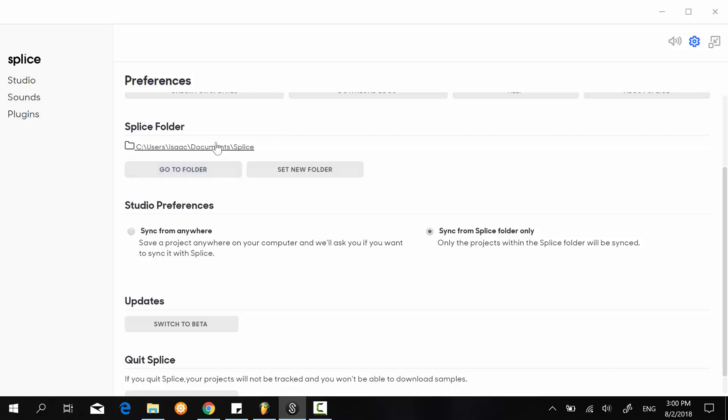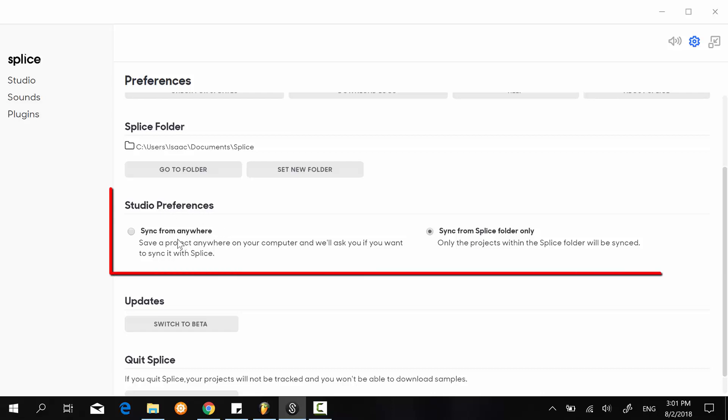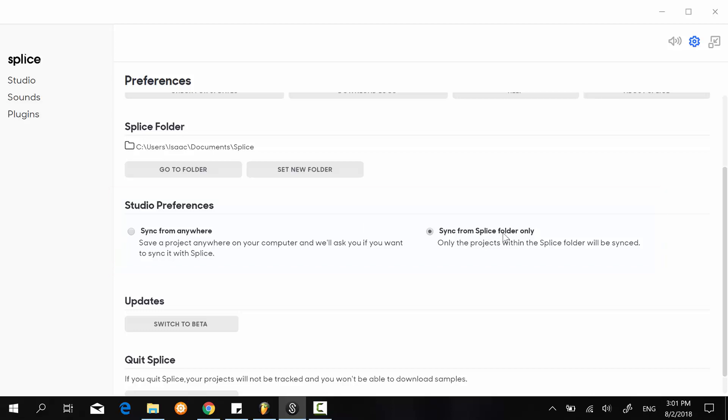Let's say you don't want it under the documents folder—you just want it in the music folder for instance—you can click on this and select the folder yourself. Studio preference: this one I don't really recommend. I find that synchronizing from this Splice folder only is actually faster because it's only one folder to check.